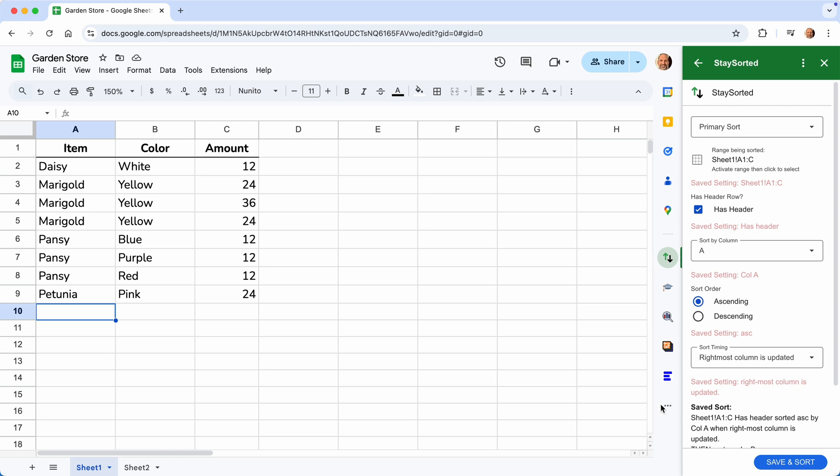Once you establish that sort, that'll stay in your spreadsheet until you decide to delete it. You would delete it by clicking here, Delete the Saved Sort.